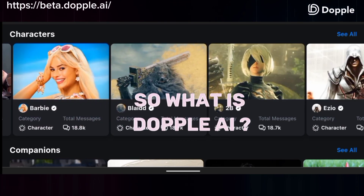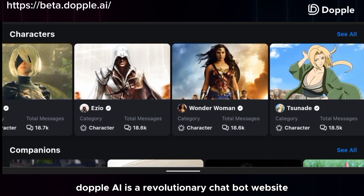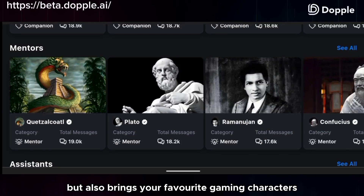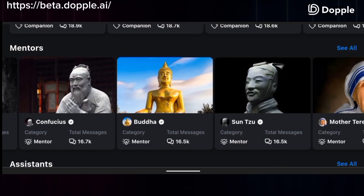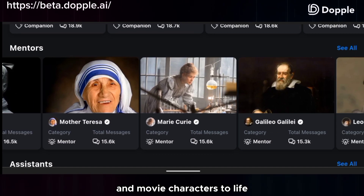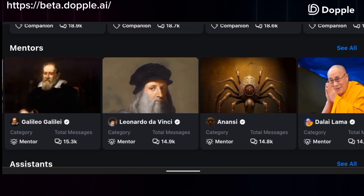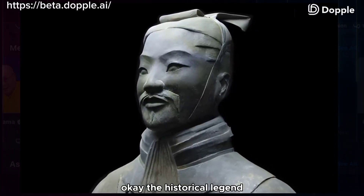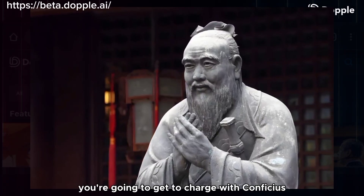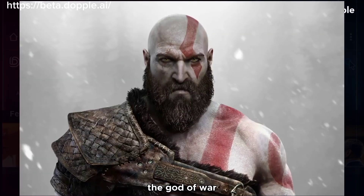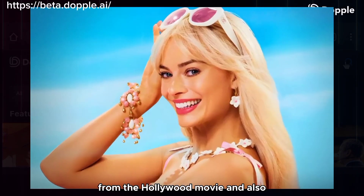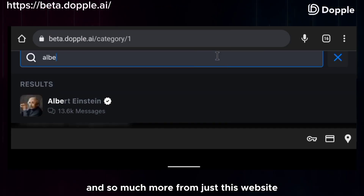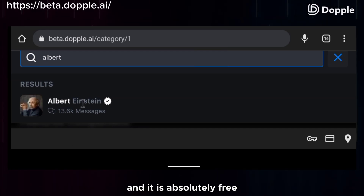So what is Doppel AI? Doppel AI is a revolutionary chatbot website that not only enables you to converse with an array of random chatbots, but also brings your favorite gaming characters, historical legends, and movie characters to life through interactive conversation. On this website, you can chat with Sun Tzu the Chinese general, Confucius, Kratos the God of War, Barbie from the Hollywood movie, and Katniss Everdeen from The Hunger Games, and so much more — and it is absolutely free.